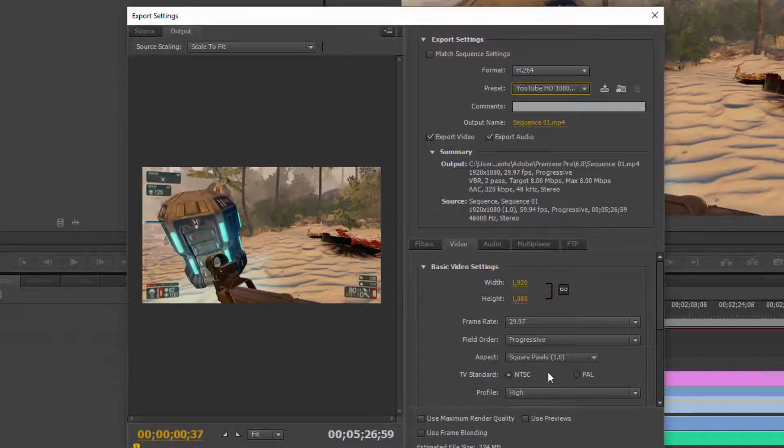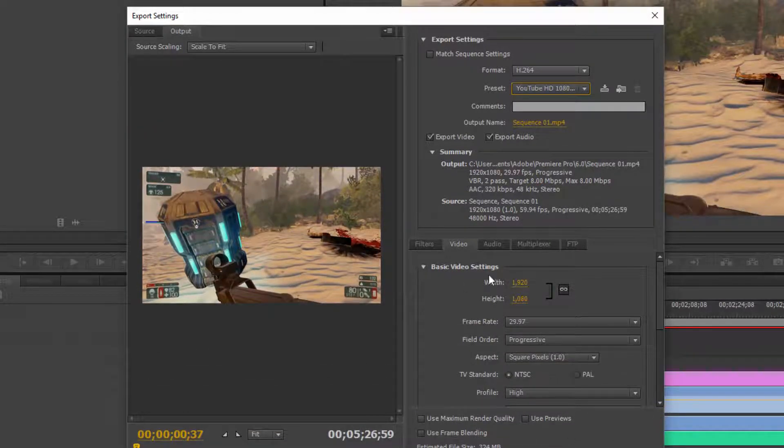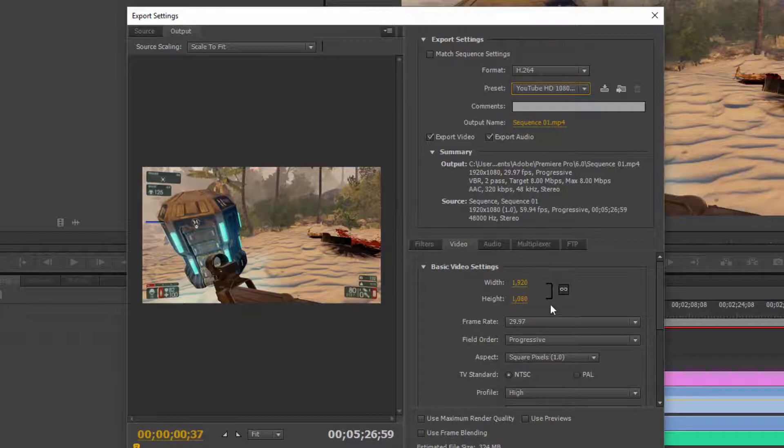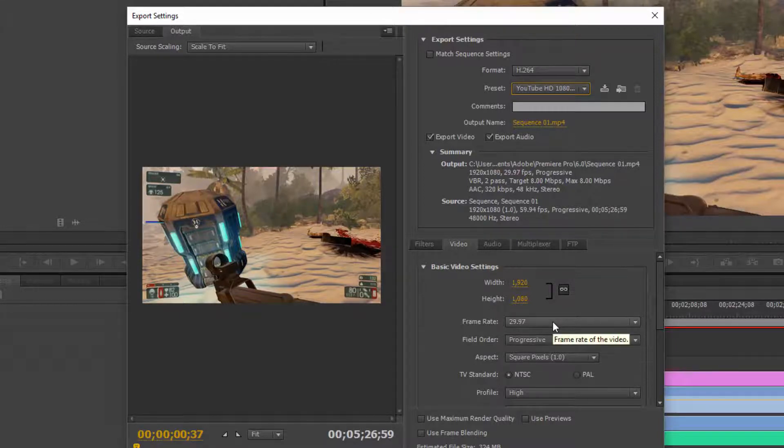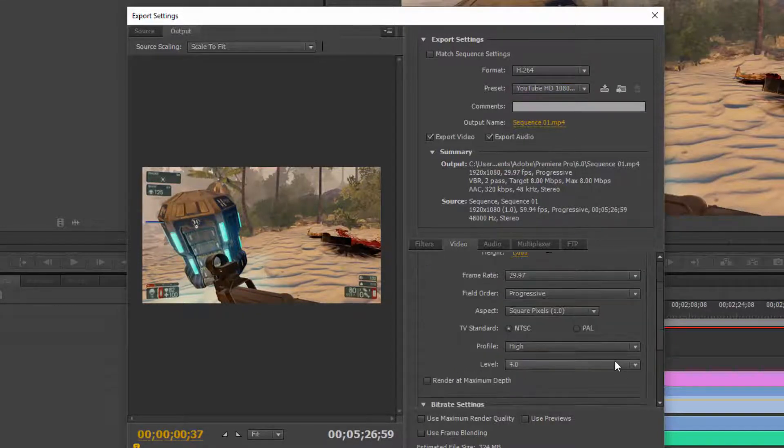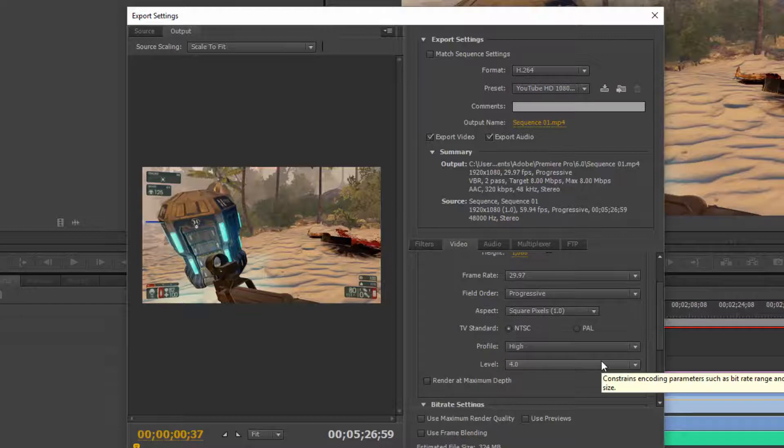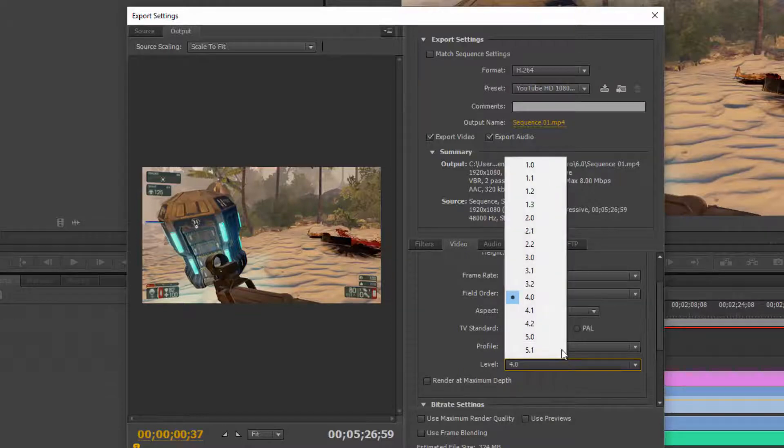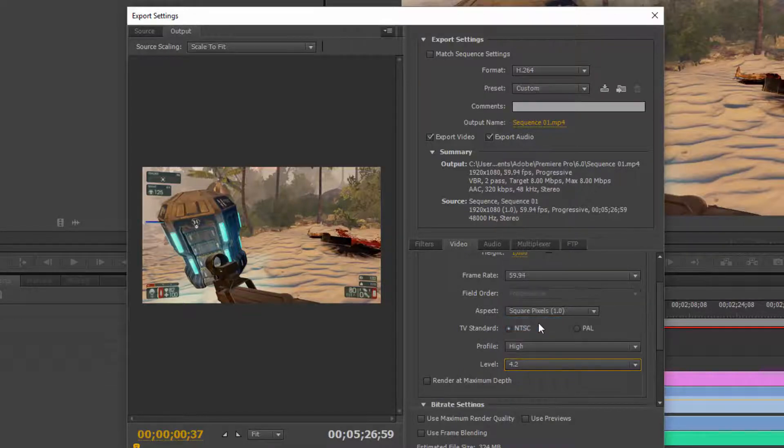All right, so once you've done these two things we're good to actually mess around with the frame rate. But before we can change the frame rate we actually have to come down here to the level, put that at 4.2.